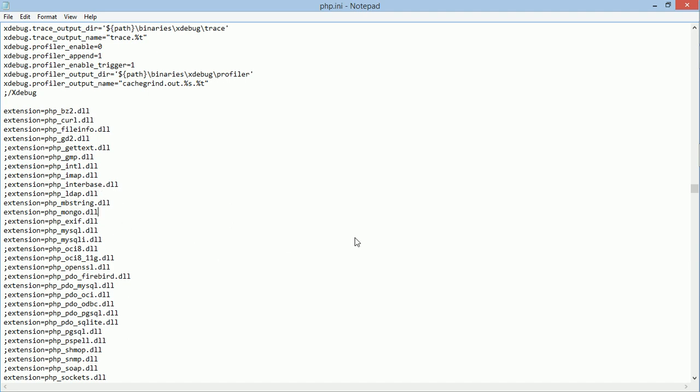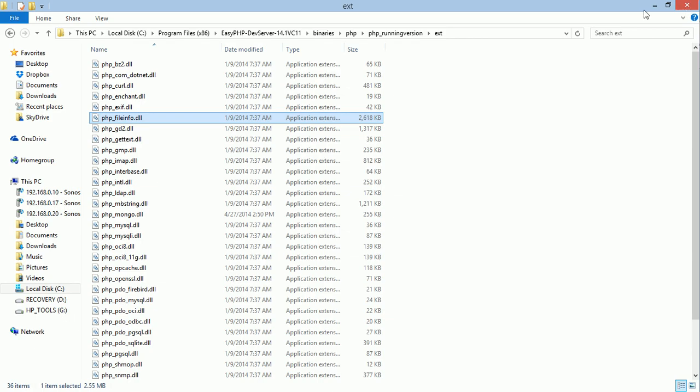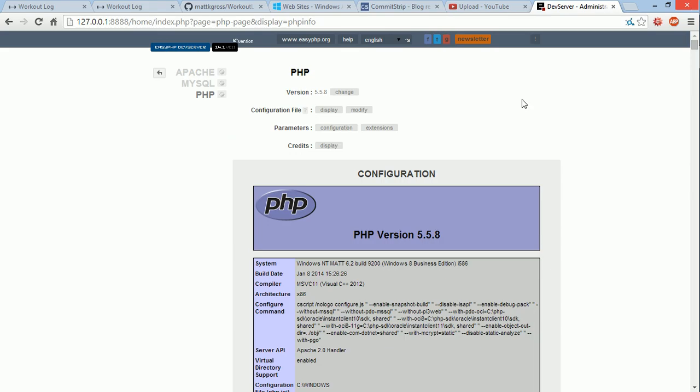directory that I showed you before and then just insert a little string here, extension equals and then the name of the DLL, and you're good to go. Then you go ahead and save that. I would restart Apache and it'll be enabled. It's that easy.